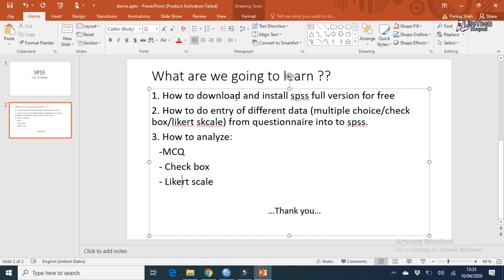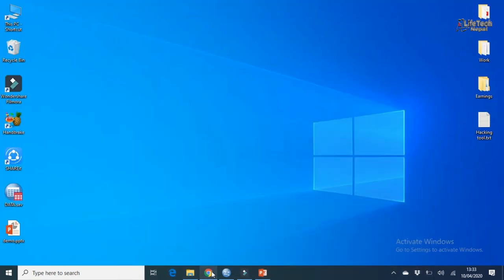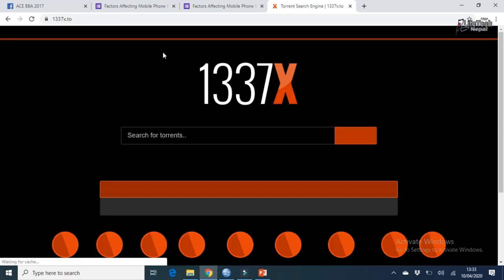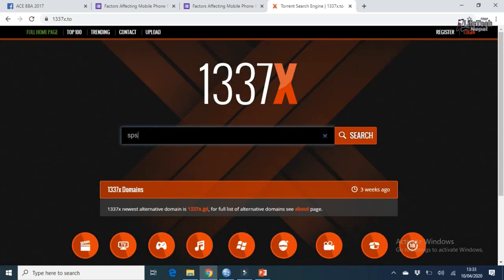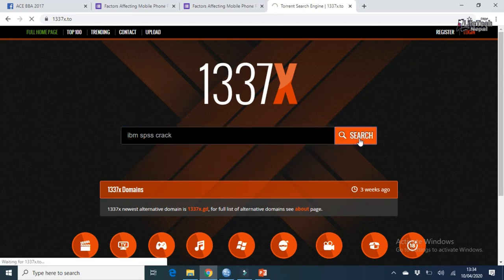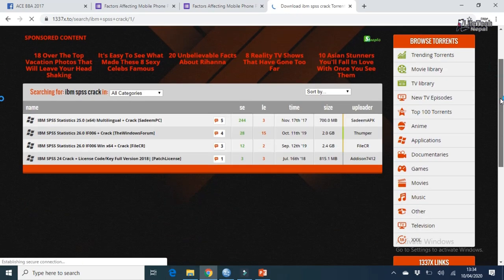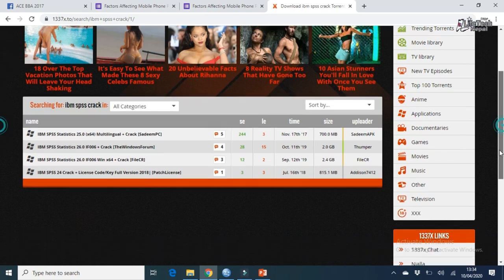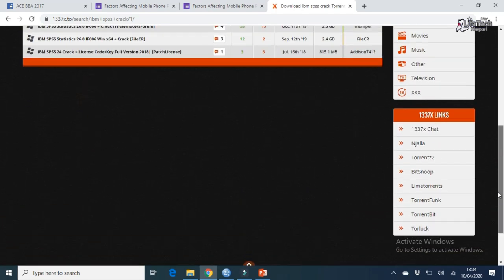First, we are going to see how to download and install SPSS full version on your desktop for free. Actually, it is a paid software, but you are going to use the crack version. For that, go to your browser and type 1337x.tc — this is a torrent link website. Search here: IBM SPSS, you can also type 'crack'. You will get multiple results.